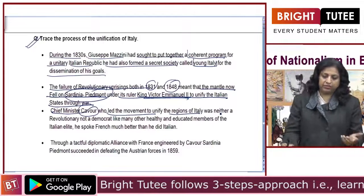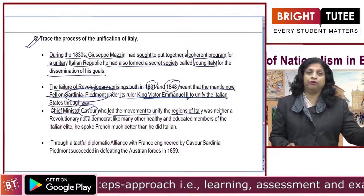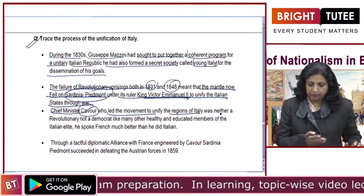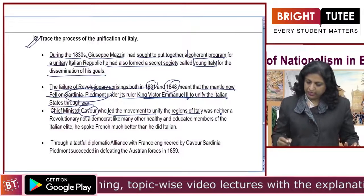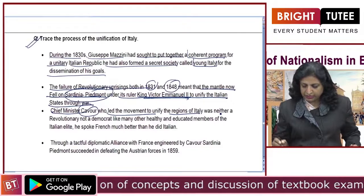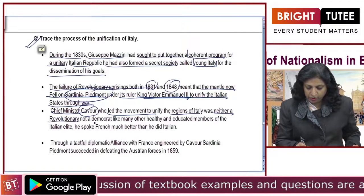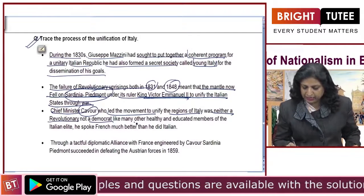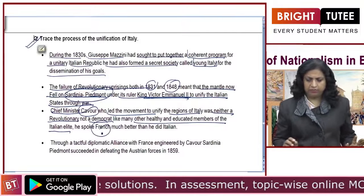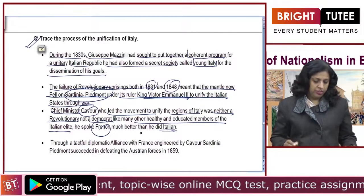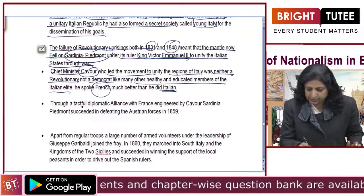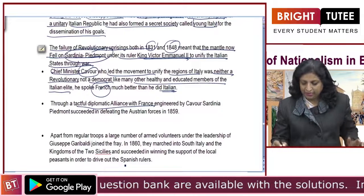Sometimes a question can be asked about Cavour — about the difference between Cavour and Otto von Bismarck — because Bismarck was responsible for unifying Germany and Cavour was responsible for unifying Italy. Cavour was a chief minister who led the movement to unify Italy. He was neither a revolutionary nor a democrat like many other educated members of the Italian elite, and he spoke French rather than Italian. Because of his diplomatic alliance with France, he got help from France.